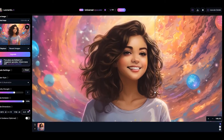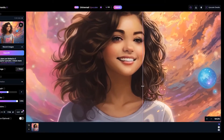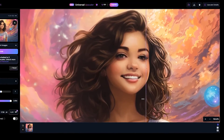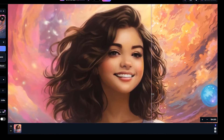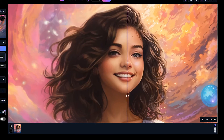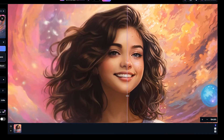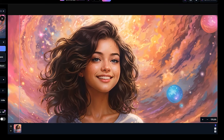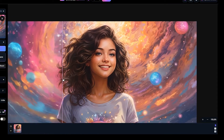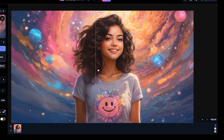You can zoom and pan by clicking and dragging to see the result in more detail. By changing creativity strength and style, you can see the detail and quality added to the image and get different results.